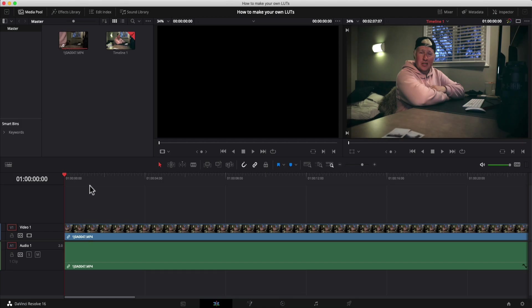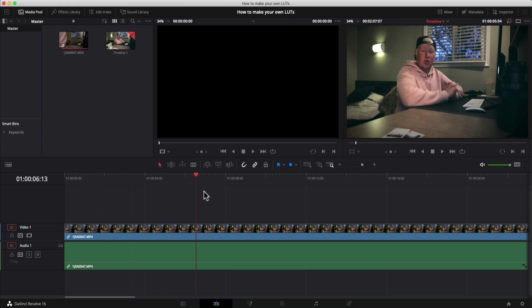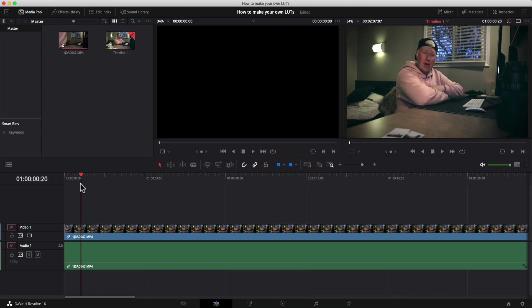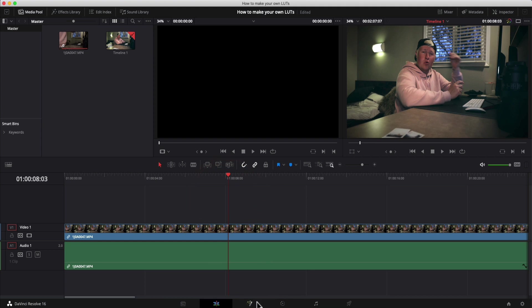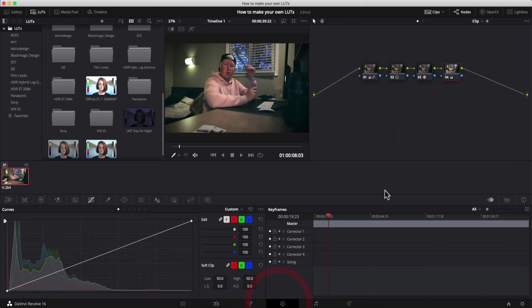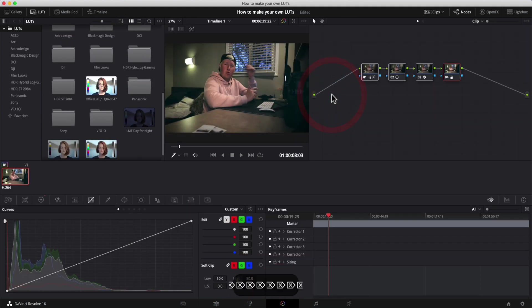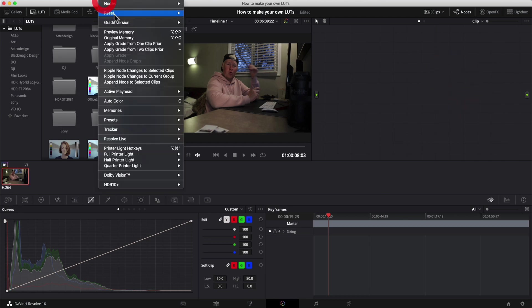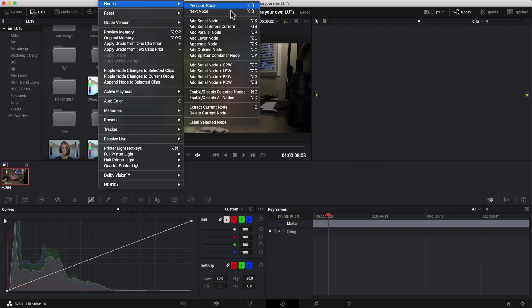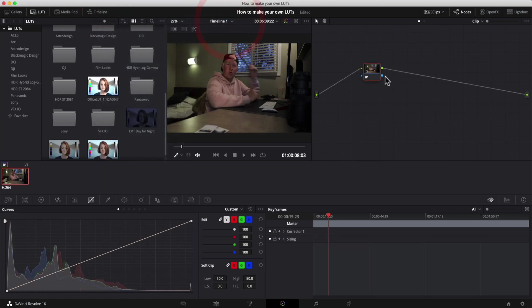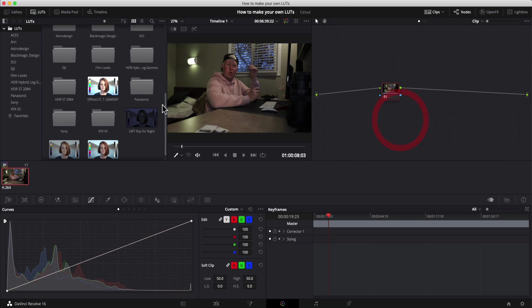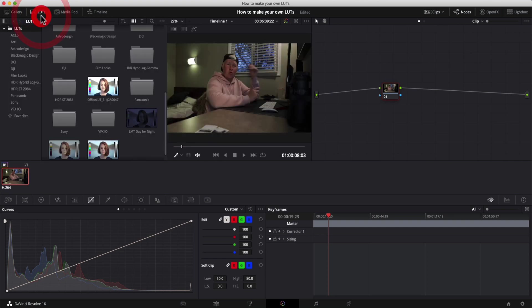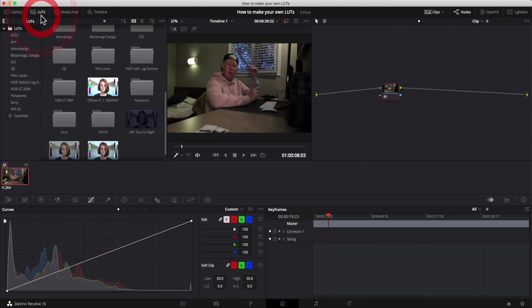All right. So back in DaVinci Resolve, we've got our footage here with the color grade that we applied to it before. So what we're going to do is jump on over to the color tab. Let's delete that grade. What we're going to do now is with that particular clip selected, we're going to quickly add a node. You can do that by going color, node, add serial nodes. So just a basic node, nothing super serious. And we're going to navigate over to the LUTs. Now, if your LUT viewer isn't open, it is just this button at the top here, really simple.